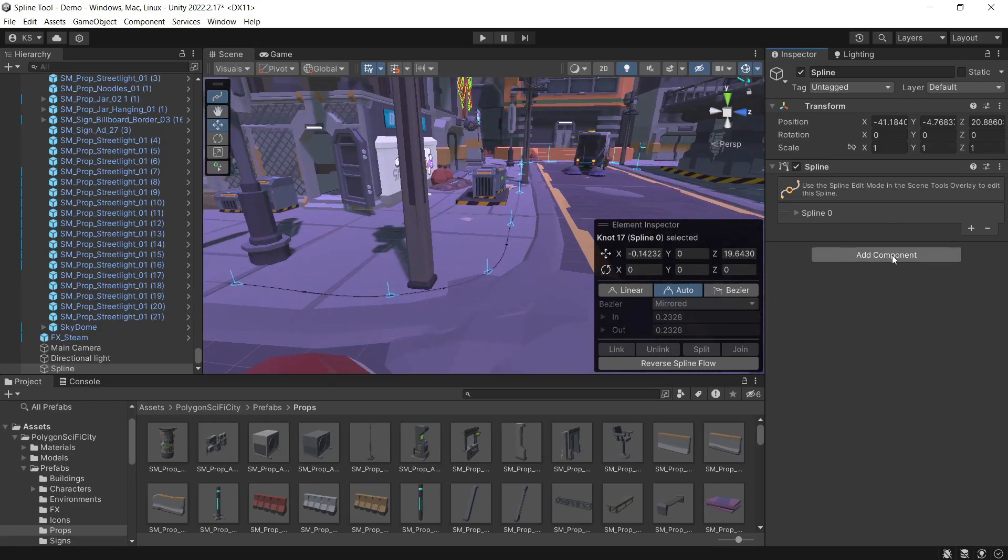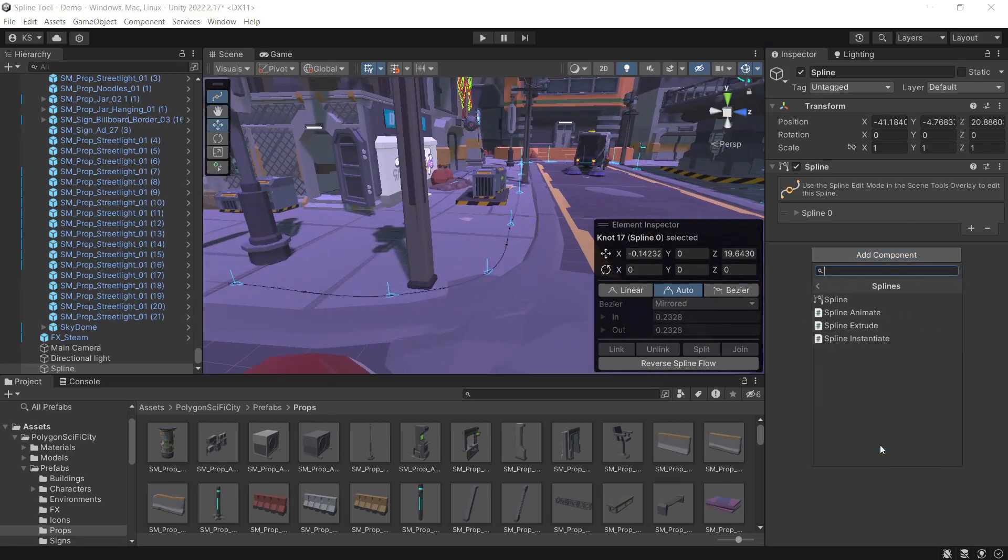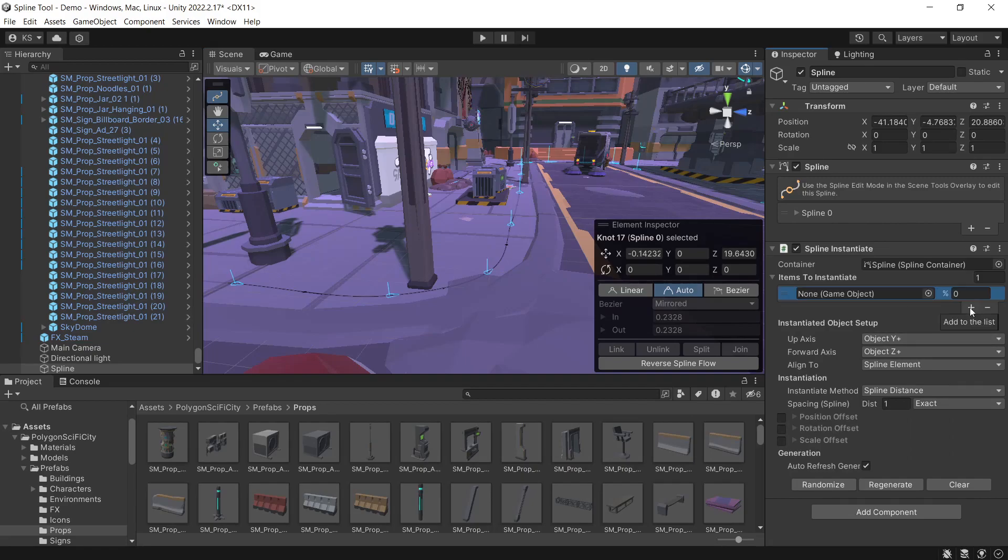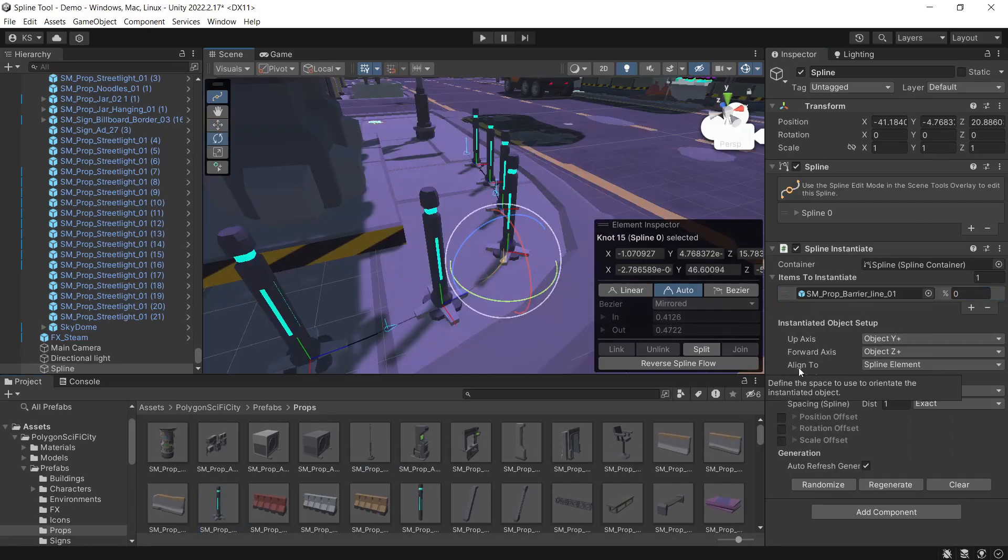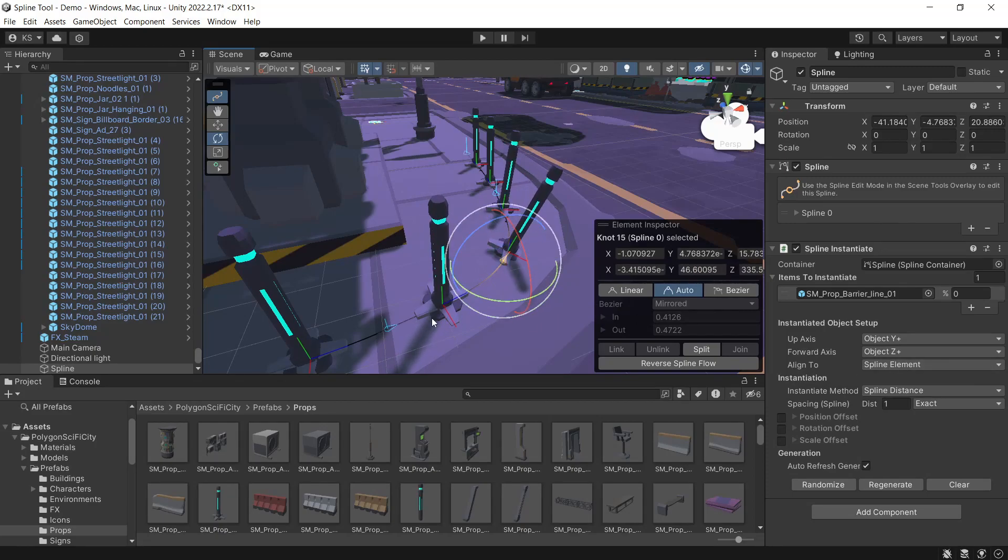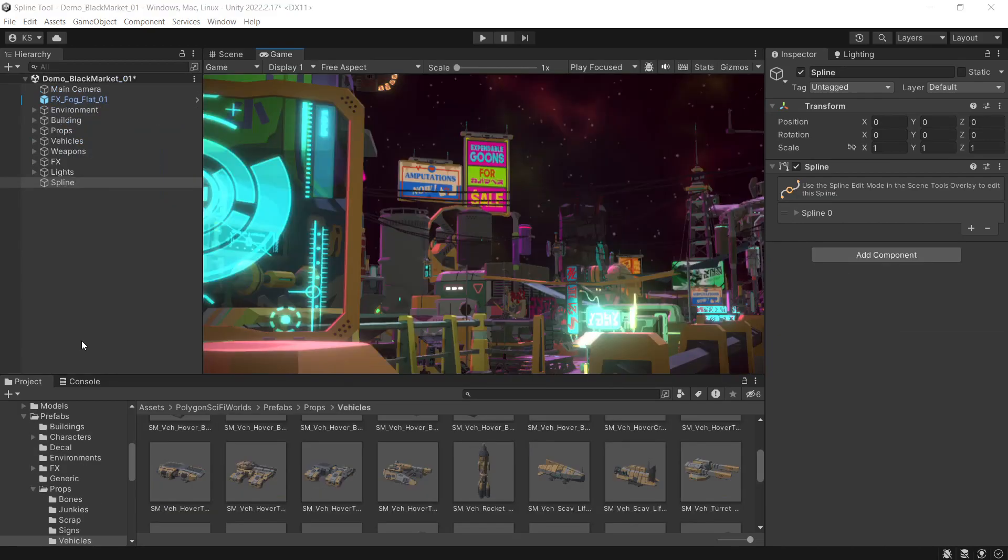Then on our spline, we'll add component, Splines, Spline Instantiate, and we'll add a game object in here and drag it in. With our current setup, everything is aligned to the spline element. If our spline is rotated, all of the game objects will match the rotation. That's the main reason we reset our rotation for the spline points back to zero.